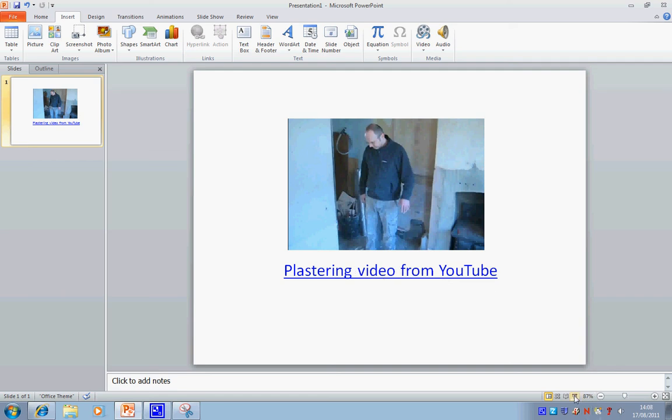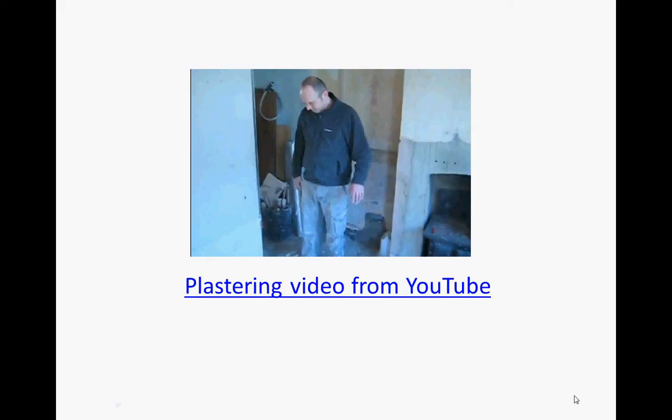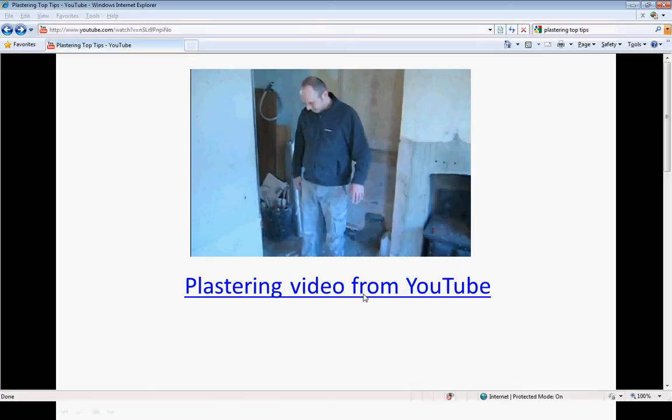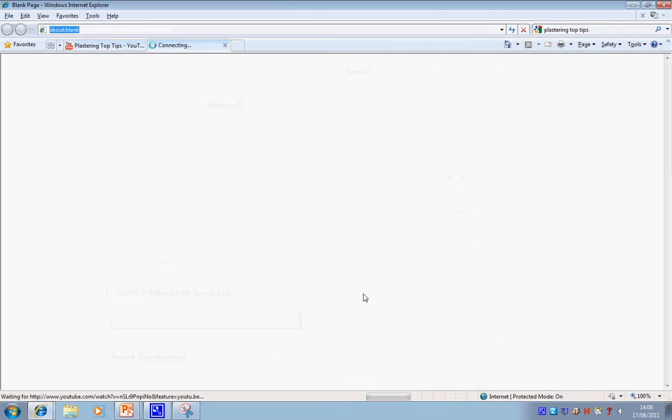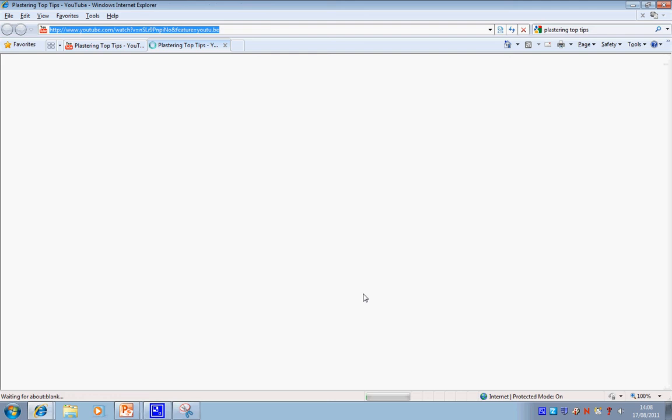And if I go to slideshow mode and click on the link, we're going to go straight through to YouTube.